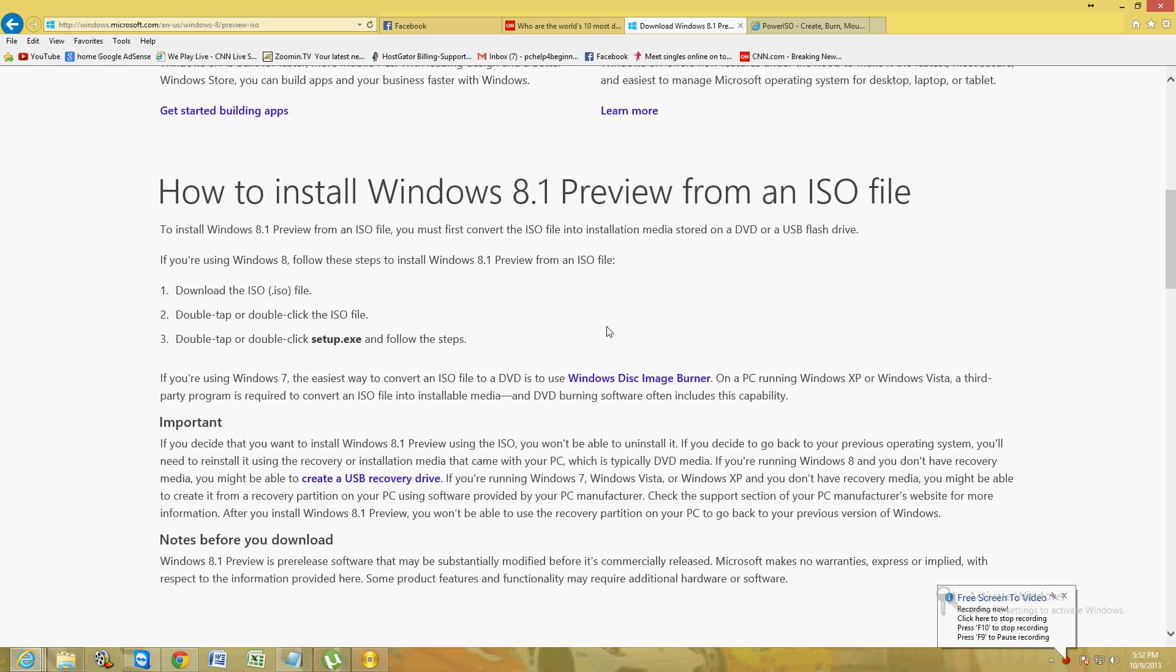Hello friends, I'm going to show you how you can install Windows 8.1 Preview. If you already have Windows 8, this upgrade is very useful.